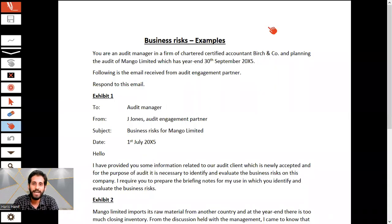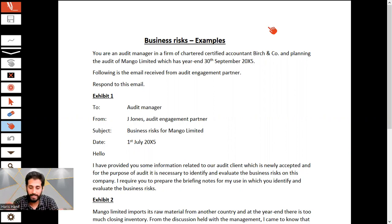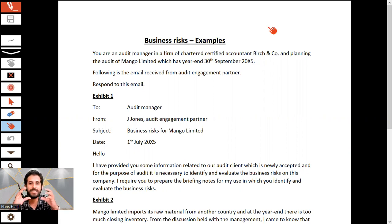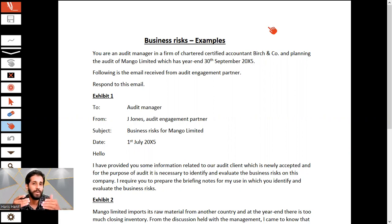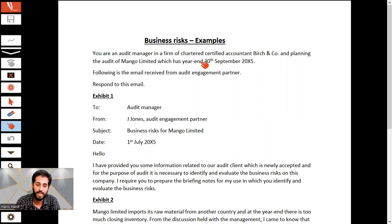Hello students and audit managers. Welcome again to this AAA class. This is a business risk example, and I have created a sample of the model that you will be having in your exam — that is the email. Business risk examples.